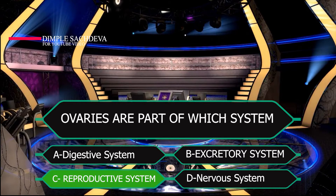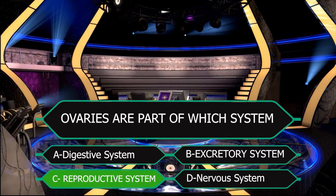Yes, our first contestant has answered the question and that is reproductive system. Yes, the right answer is reproductive system. In the female reproductive system, there are two pairs of ovaries from which the ovum is formed.